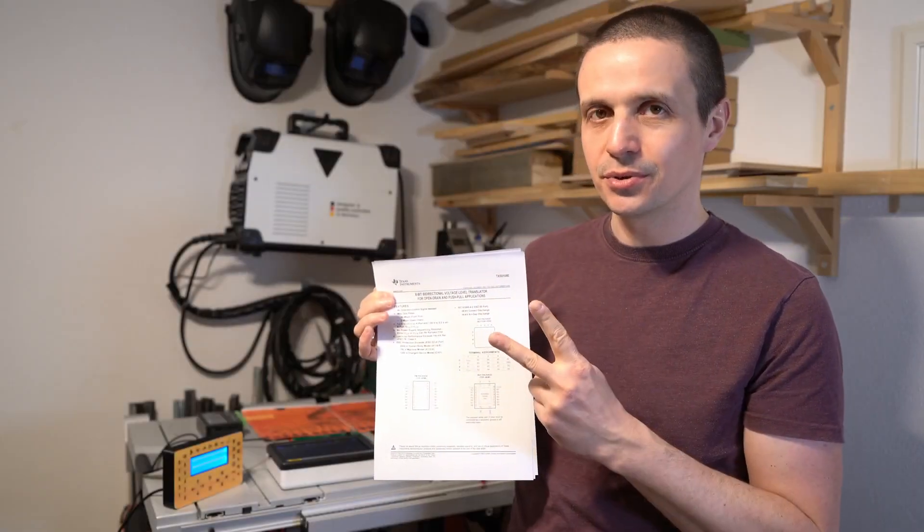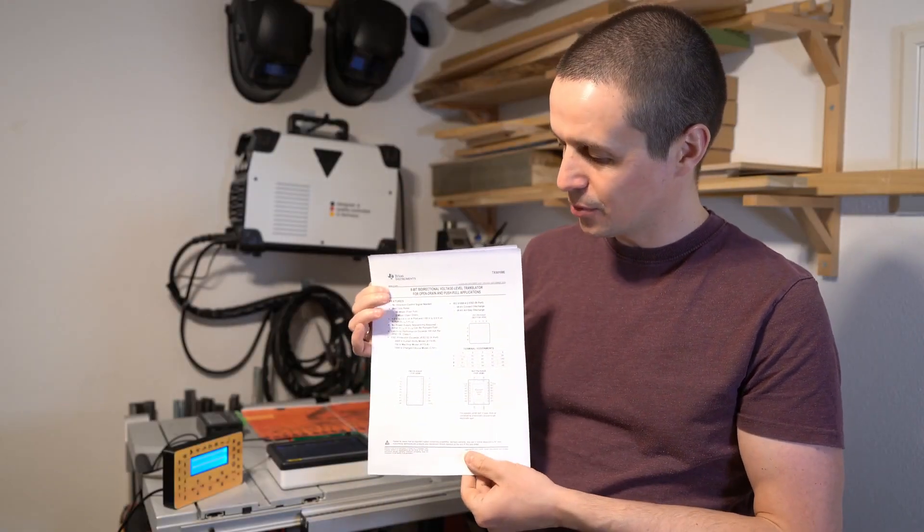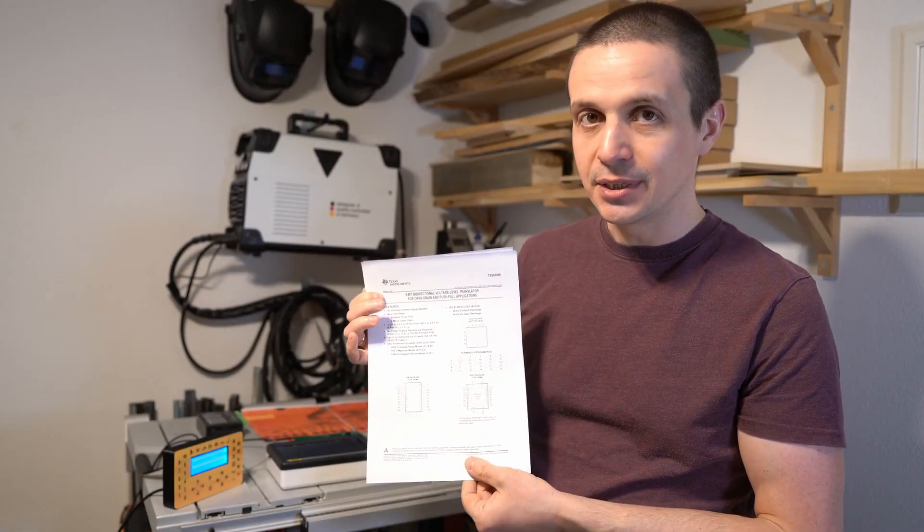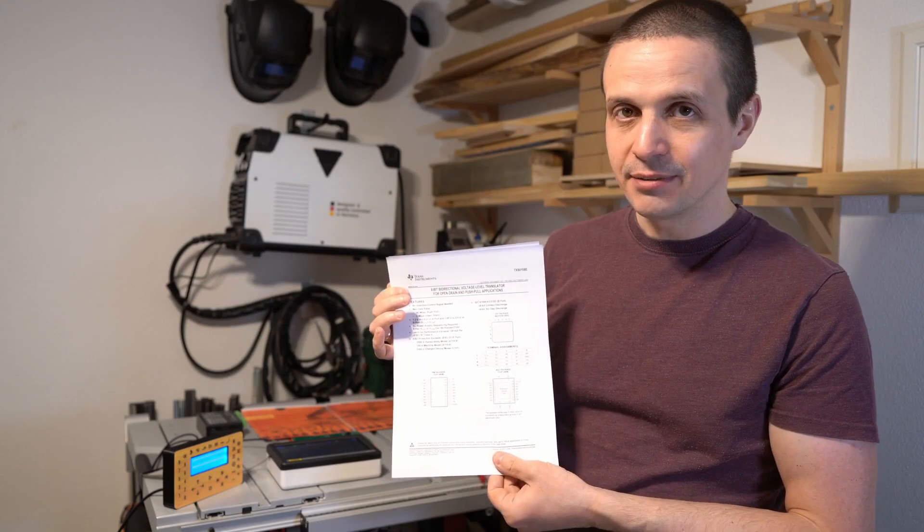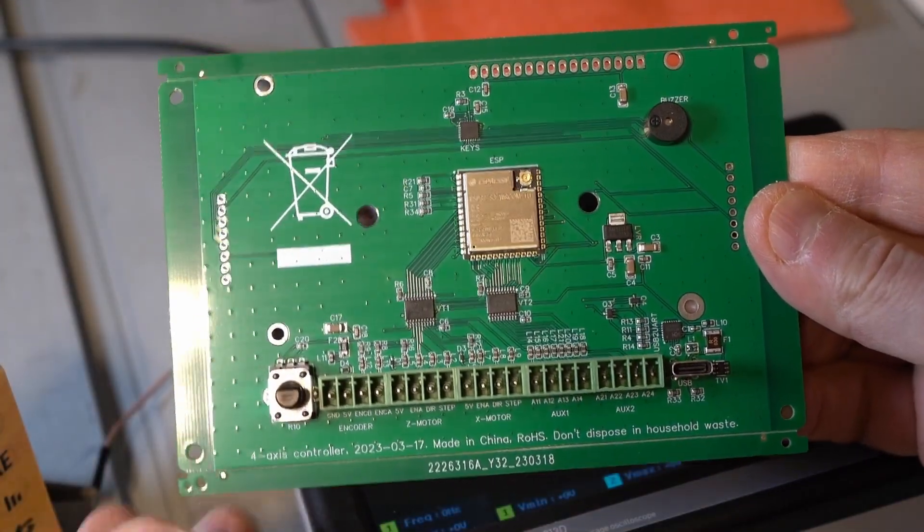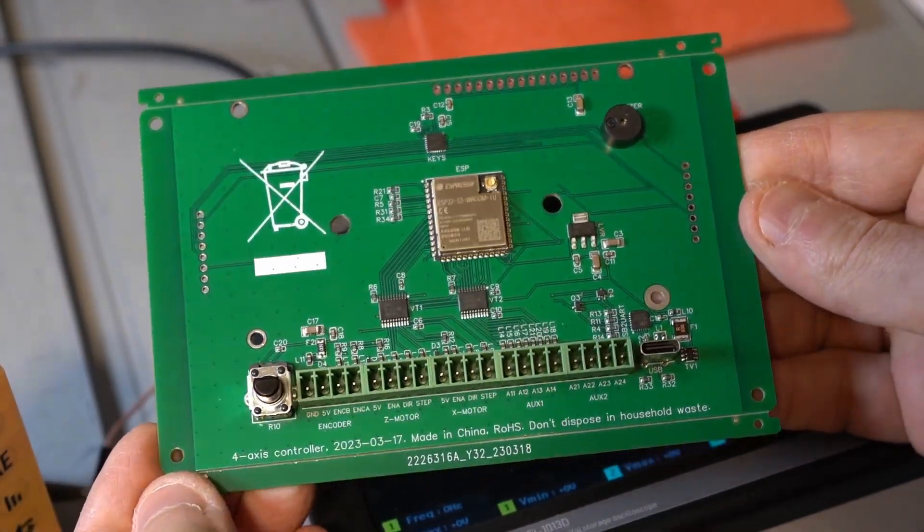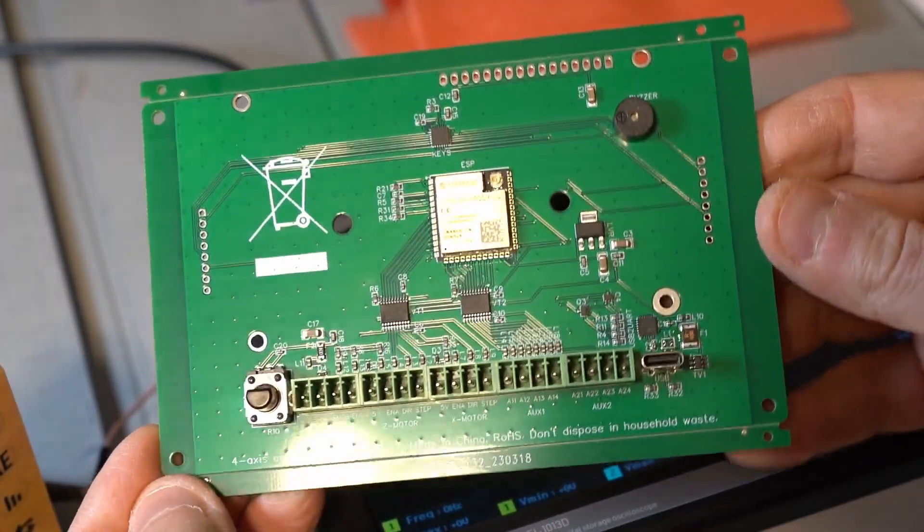So with just two of those ICs I would have all my needs covered. So I gave it a try. Here is my board produced by JLCPCB with SMD assembly.